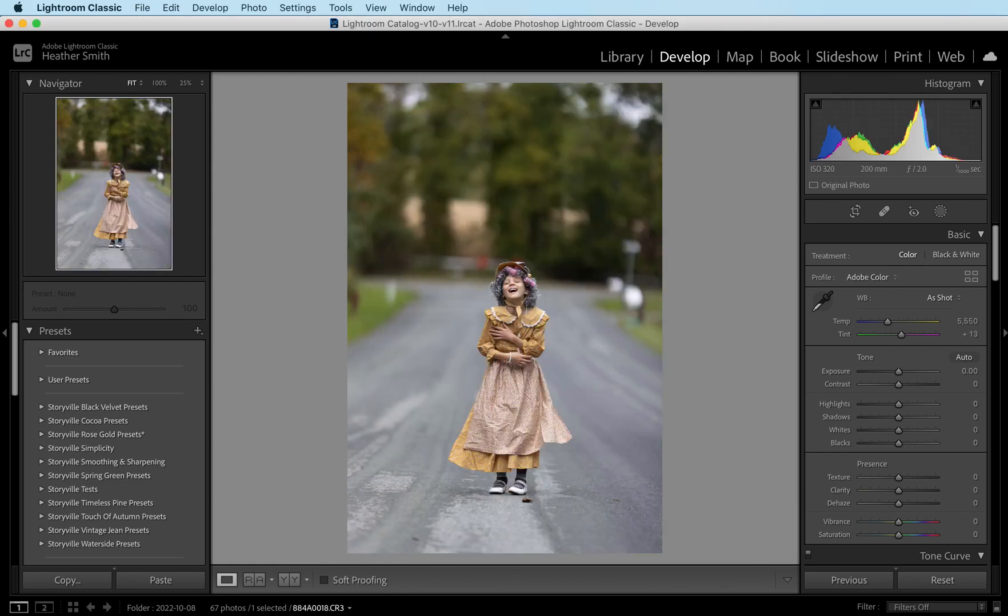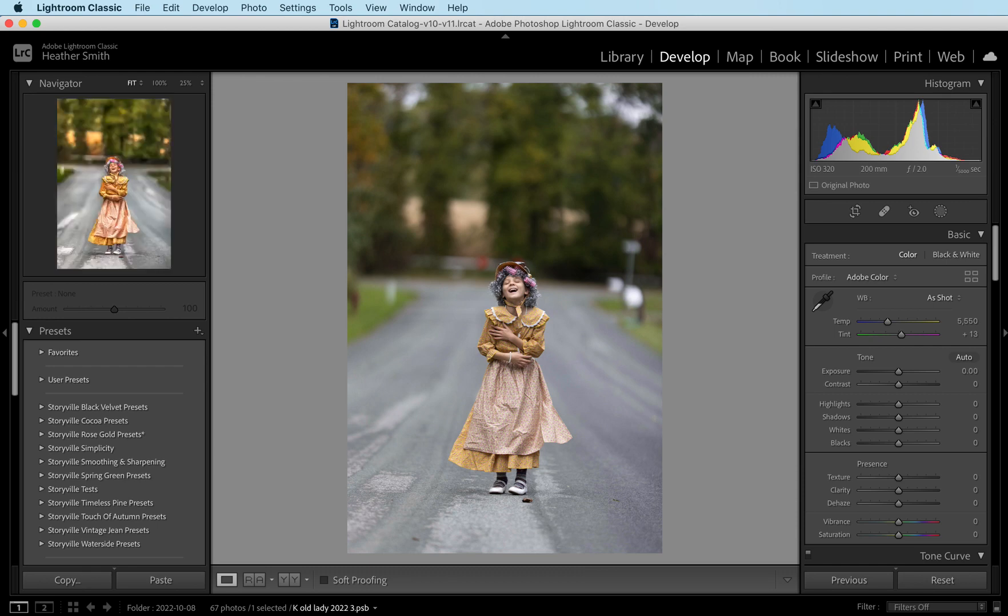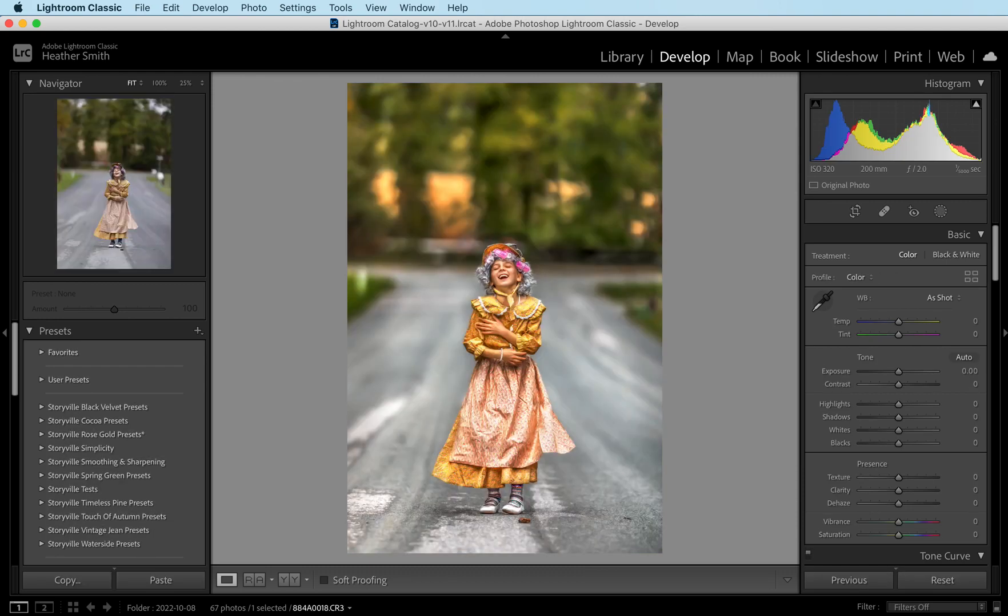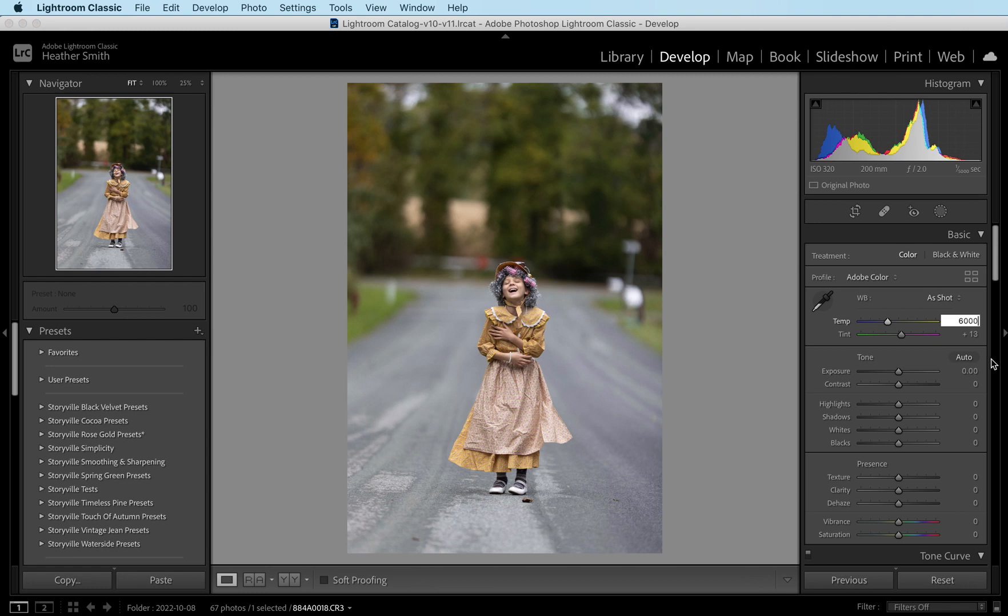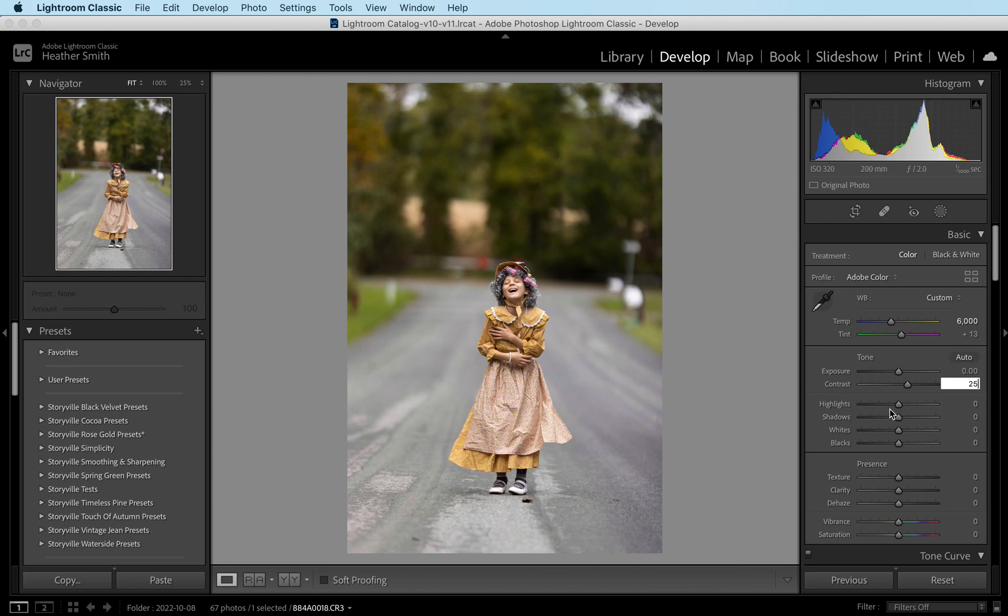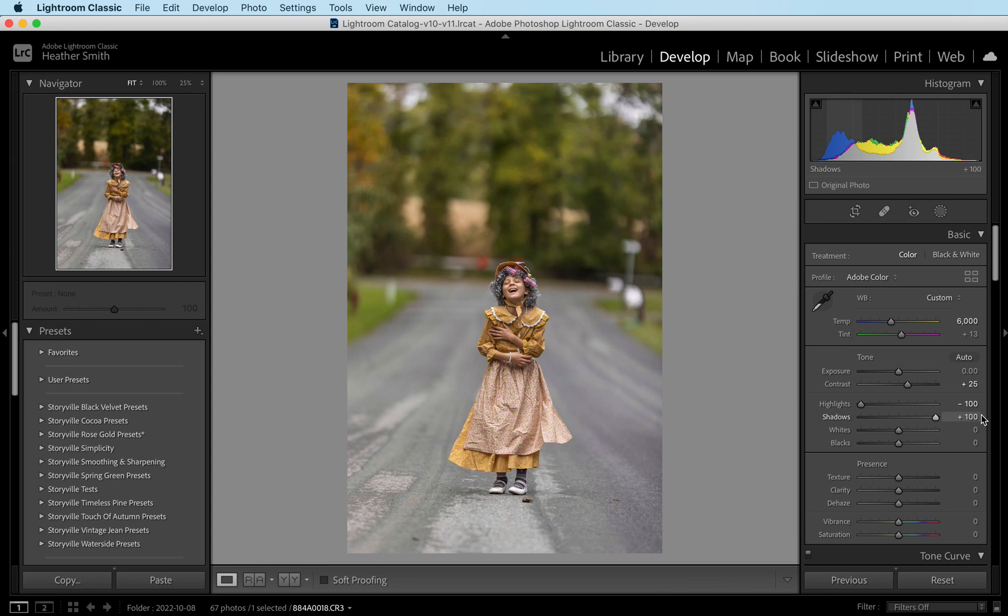This is the before and this is the after for a comparison, and the first thing I did was take my images into Lightroom and I'm going to do some basic adjustments. I'm going to increase my white balance to 6,000, increase my contrast by 25, decrease my highlights all the way down to negative 100 and increase my shadows all the way up to positive 100.